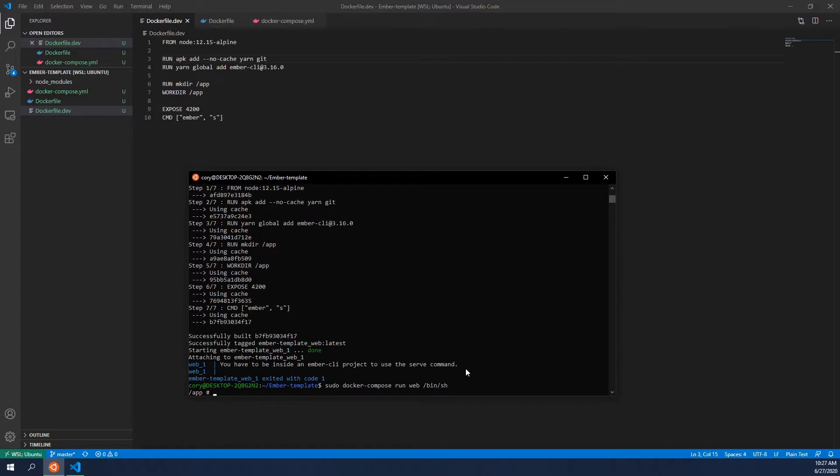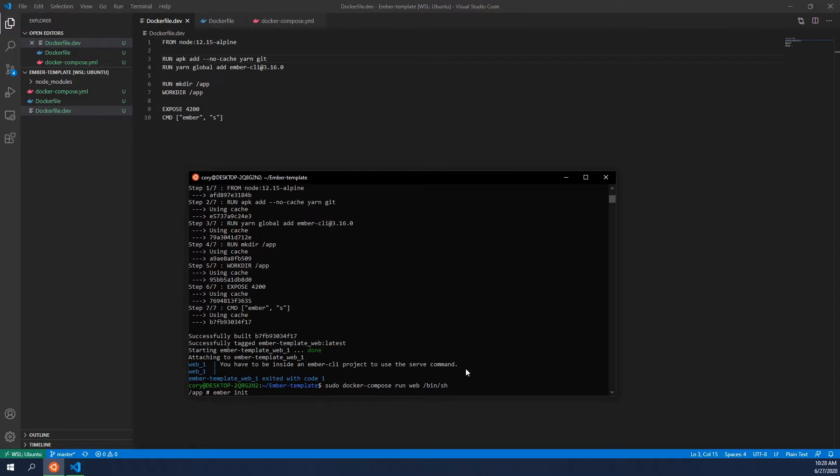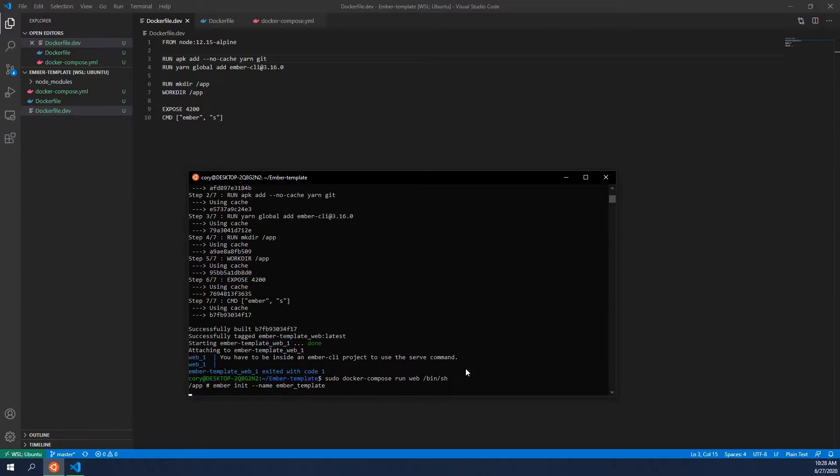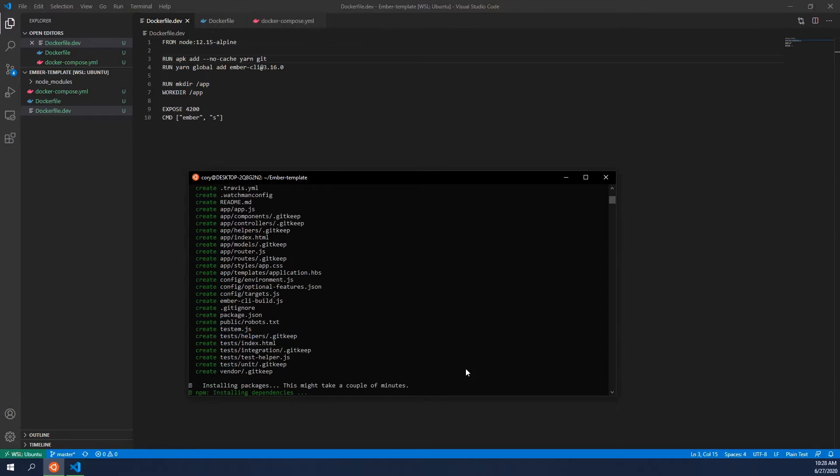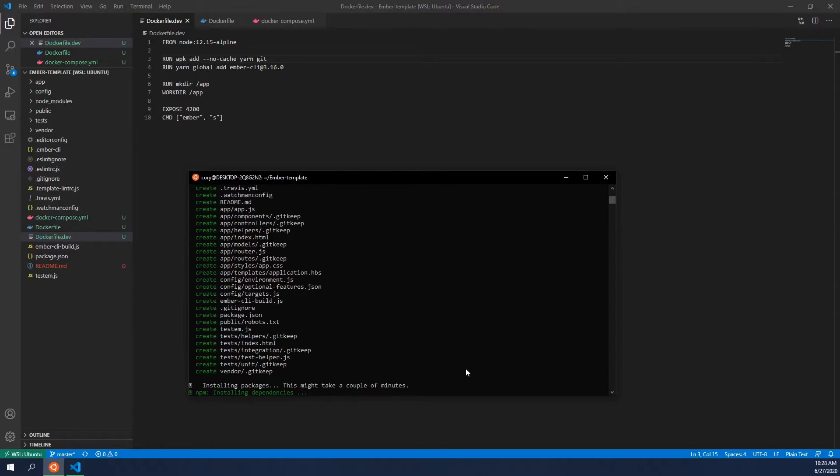And so we want to run Ember init, which init will just create an Ember project in our current working directory. And then we want to do dash dash name and provide a name for what this project will be. So in this case, we'll have it named Ember underscore template. And there you go. It'll go and create all of the files for you. And it will start running node install. So that way, all of the node packages that you need to run for Ember in that package.json file will now be installed. And so I will come back when this is finished.